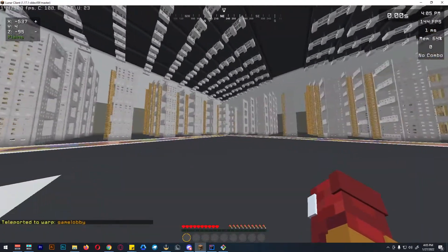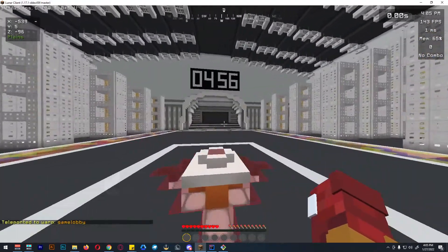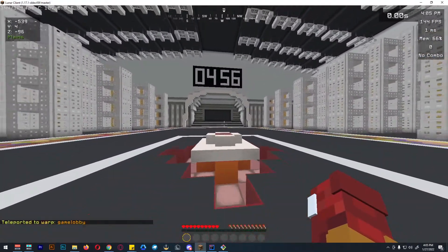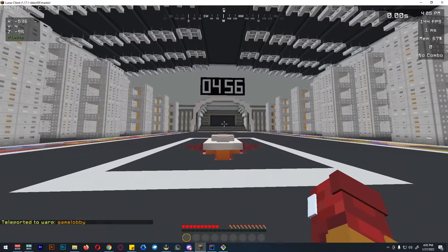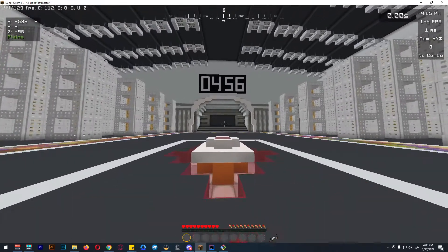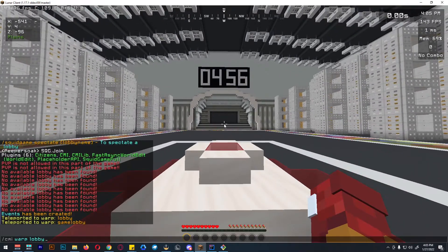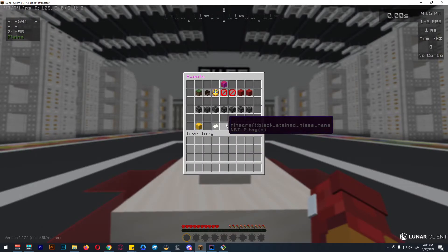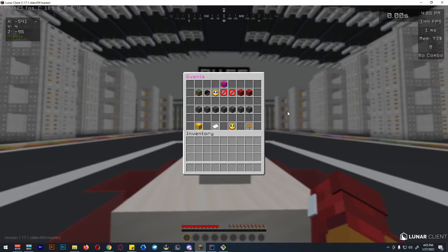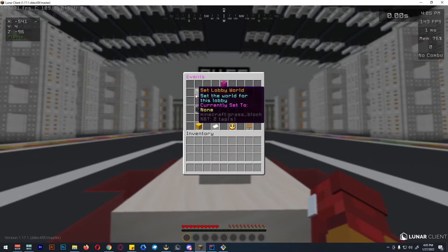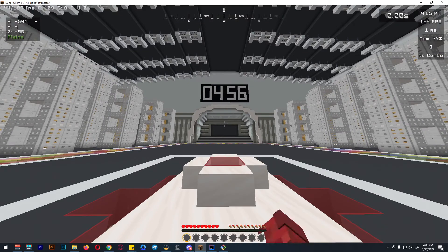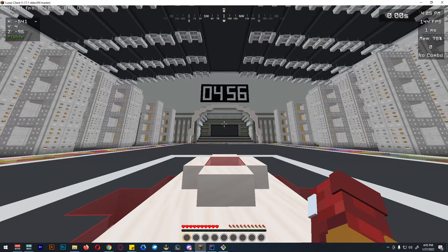This is the lobby where players will spawn upon joining the events lobby. We can open the lobby settings. Basically, the world needs to be the world where the lobby is.